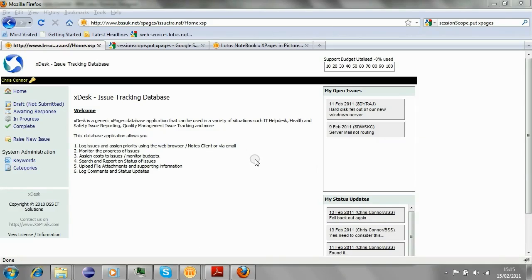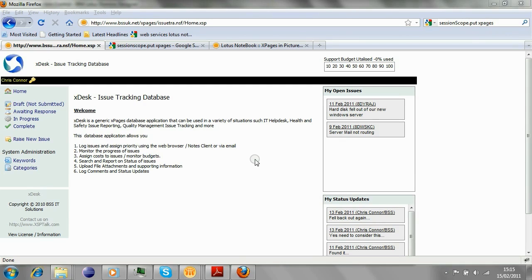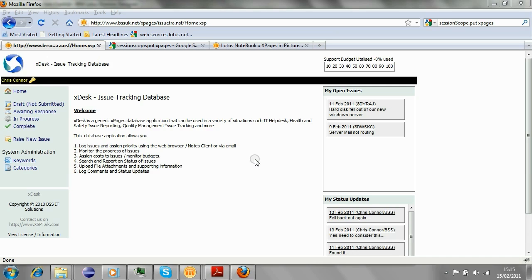Okay, thank you David for giving us the opportunity to talk about the mobilization of a project called XDesk, which is available on OpenNTF. Now, the XDesk application is a simple issue tracking database which can be applied to a variety of situations from IT help desk through to health and safety, quality management, and such like. The goal of this project really was to provide a primarily iPhone and iPad interface into the application to allow you to search for documents and touch the knowledge base and view the status of various issues and also be able to post updates as required as well.